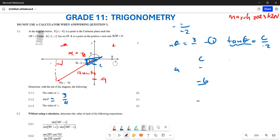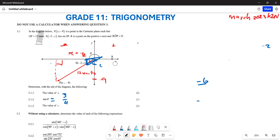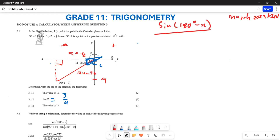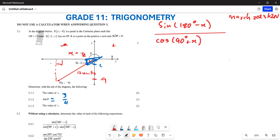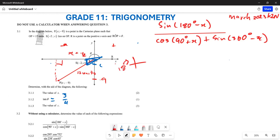Now let's move on to 3.2.1. Without use of a calculator, determine the value of the following expression: sin(180° - x) divided by cos(90° + x), plus sin(360° - x). For sin(180° - x): 180° - x is in the second quadrant, where sine is positive, so this equals positive sin x. For cos(90° + x): this is also in the second quadrant, and cosine is negative there, so cos(90° + x) = -sin x.